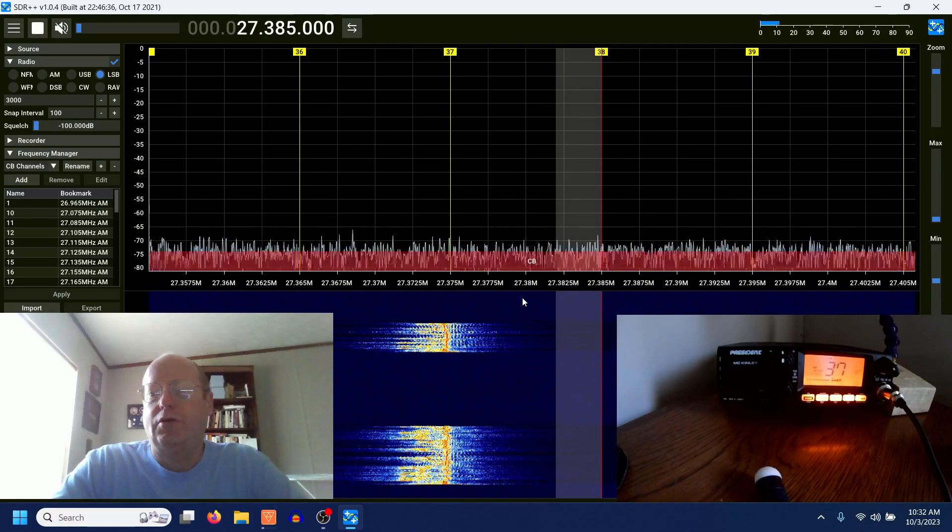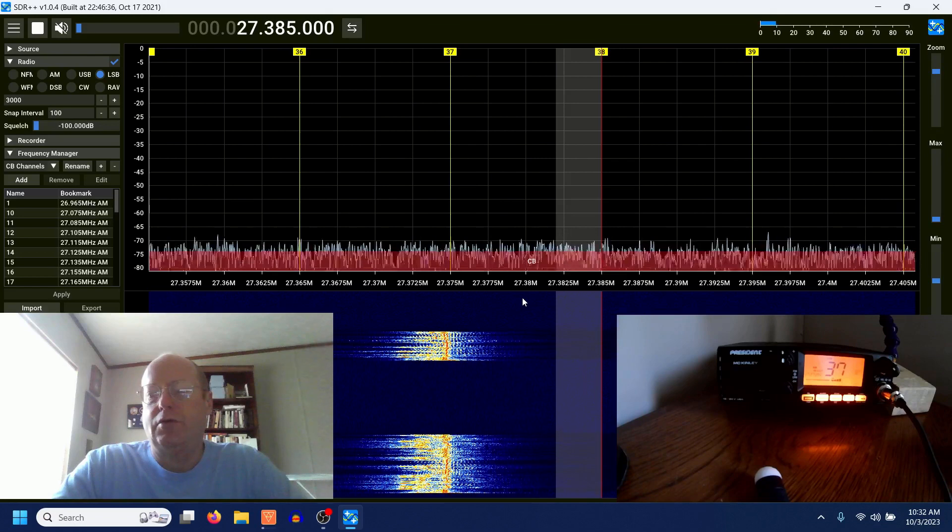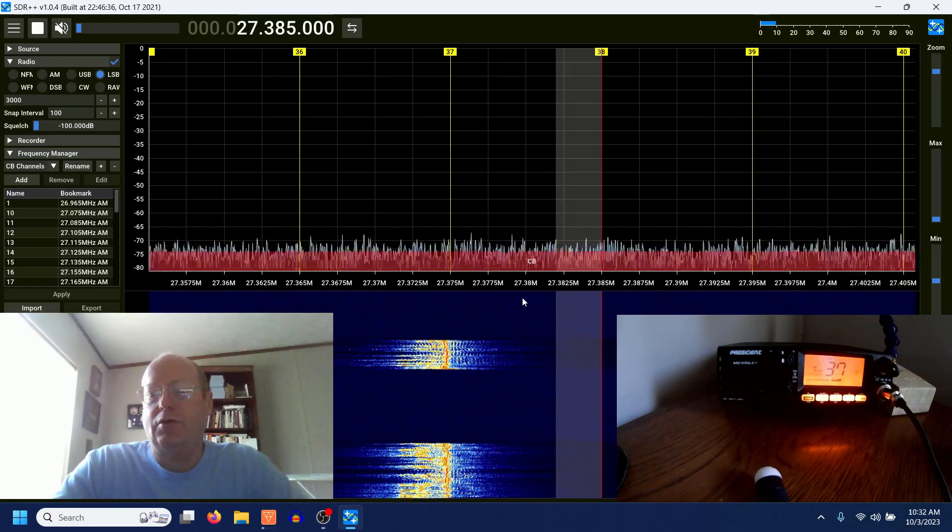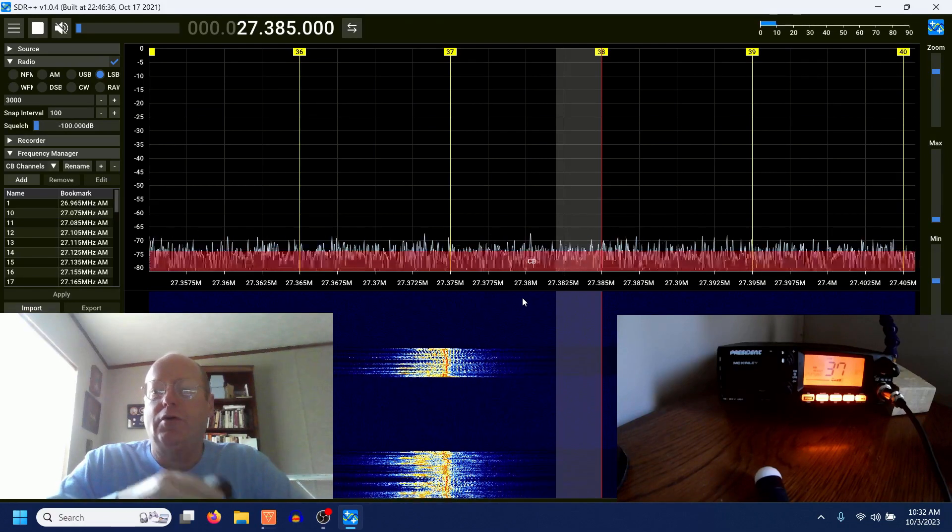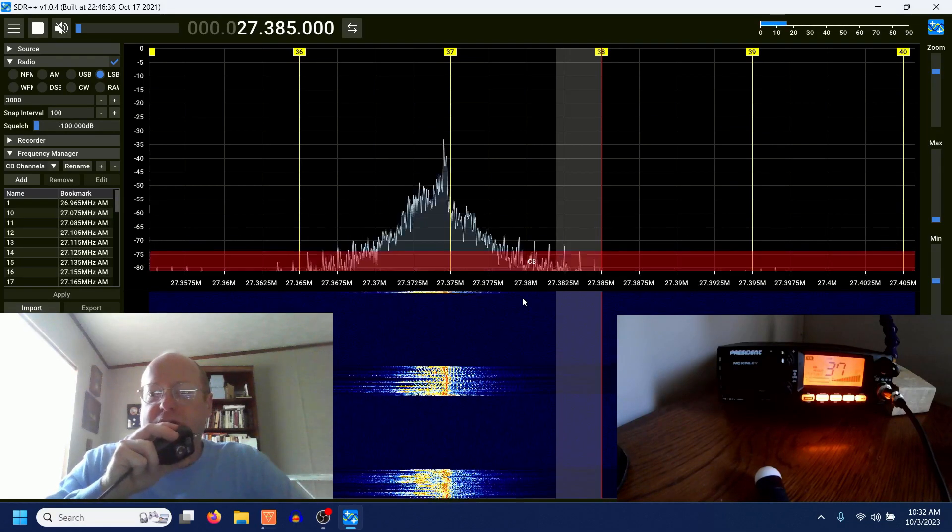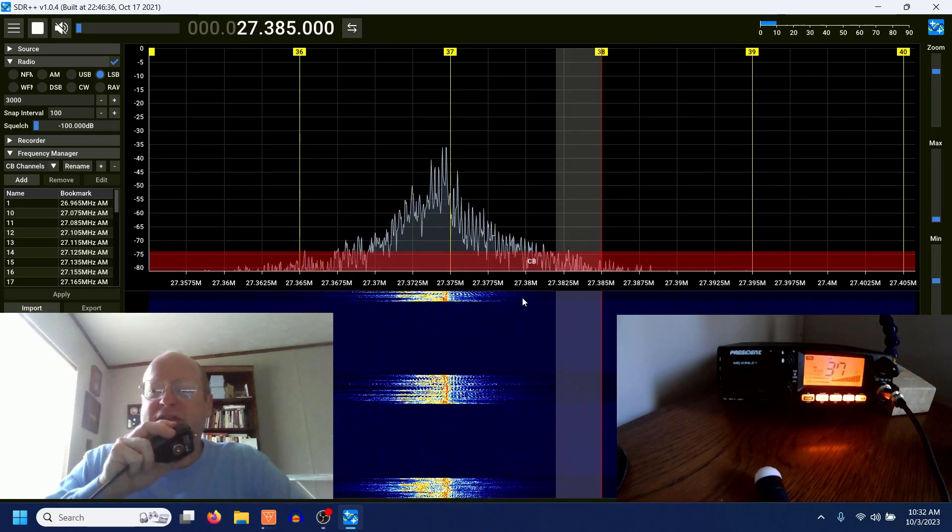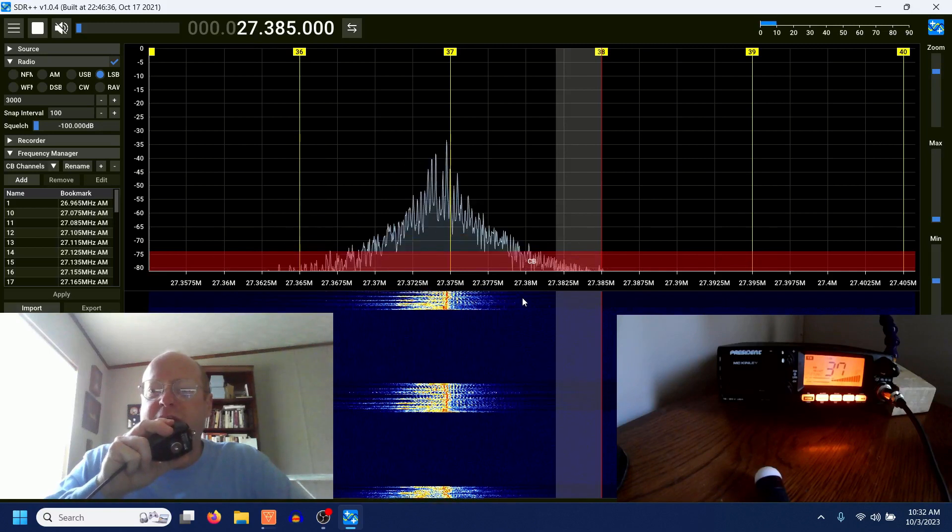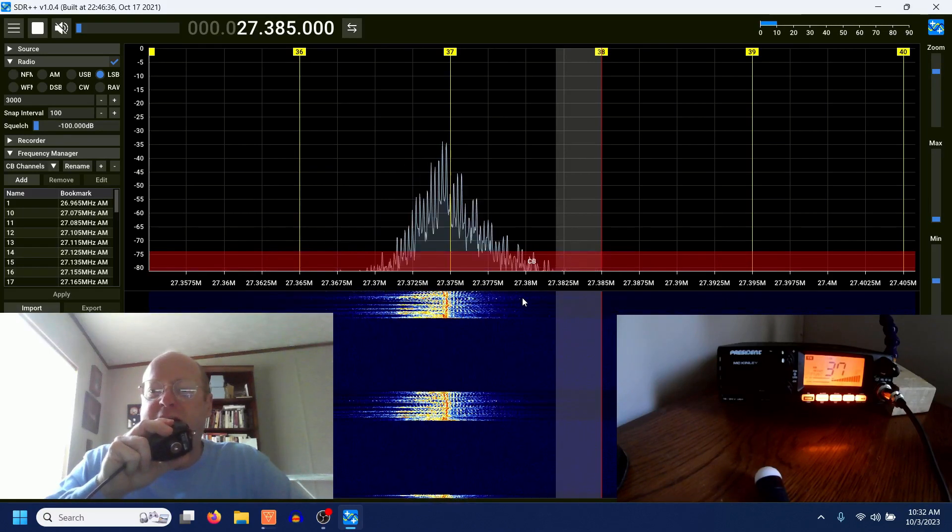CQ, CQ, CQ DX, 607-013, South Carolina, waving at you.